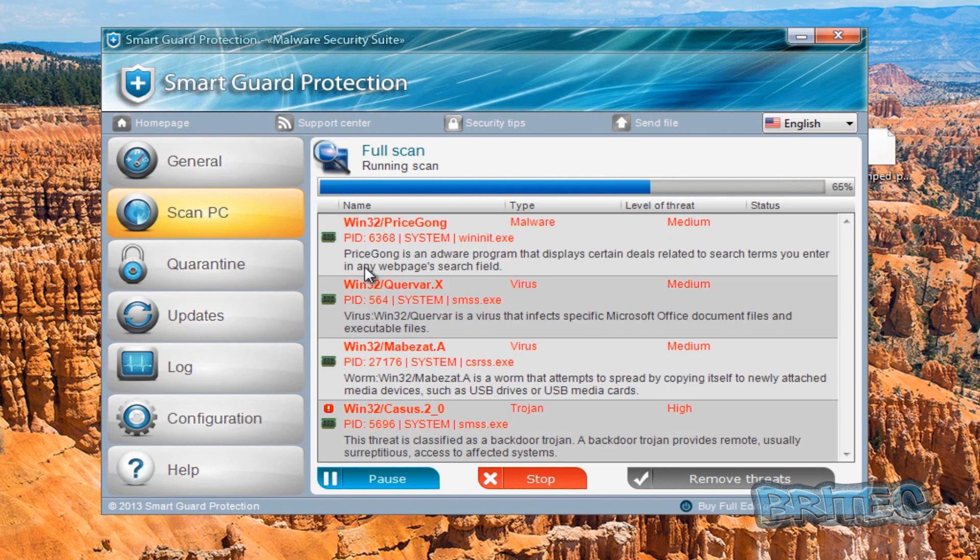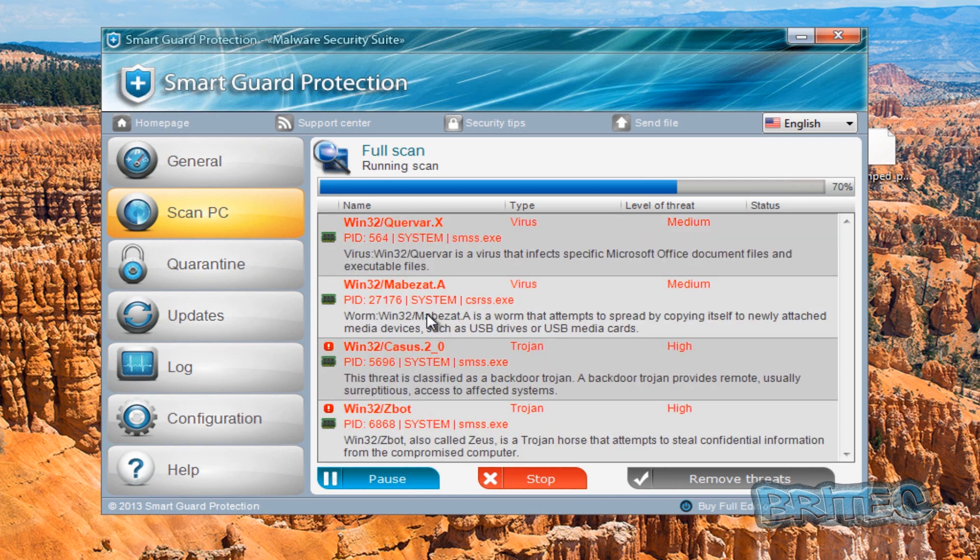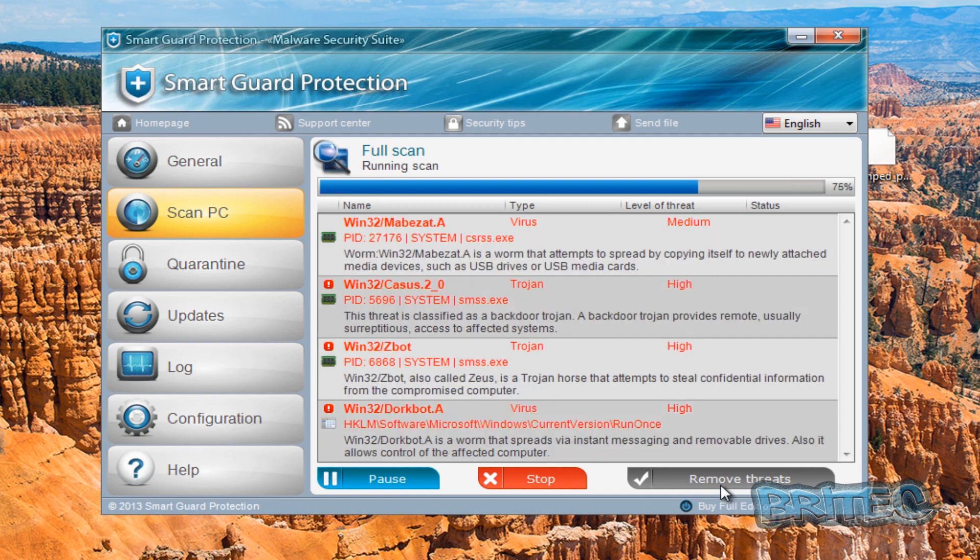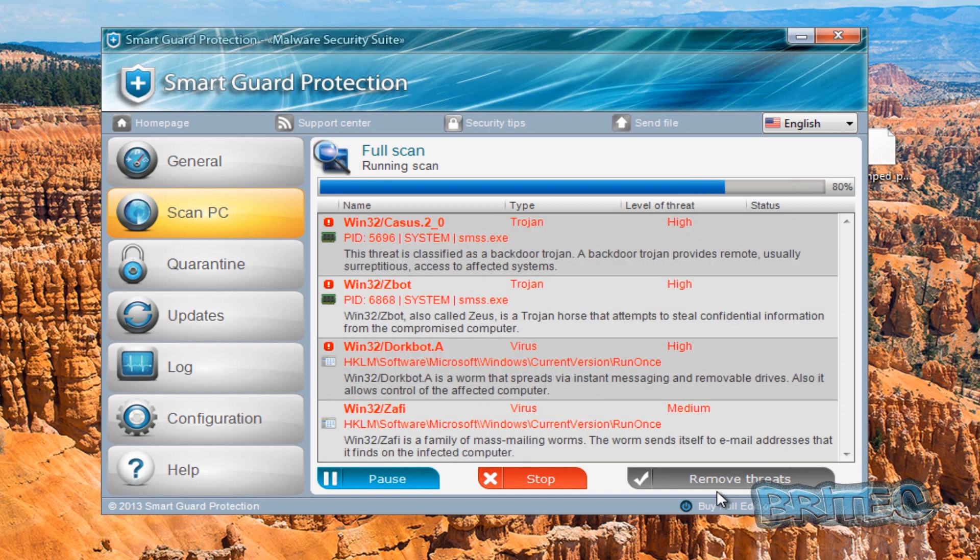As you can see here, what it's trying to do is run scans on your system and saying you're heavily infected. Once it finishes this scan, it's going to give the option to remove threats. It will remove some of the threats supposedly, and then to remove the rest of them you would have to pay for it.